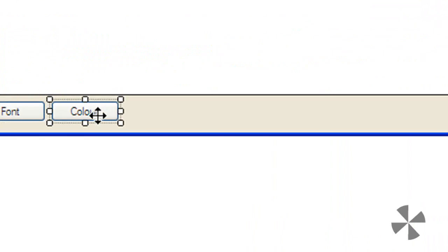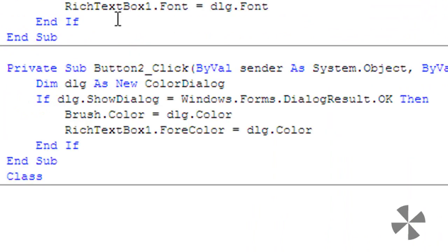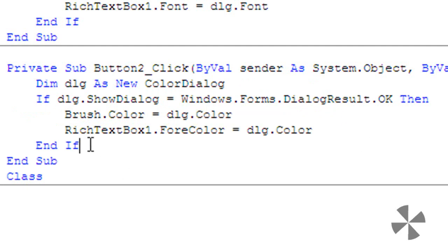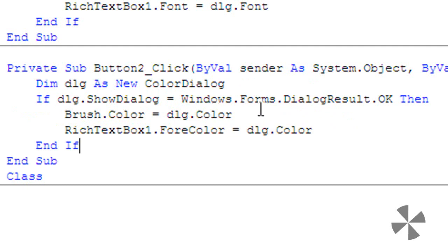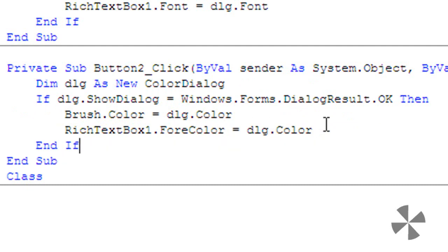Finally, add color and type the following code: Dim dlg As New ColorDialog. If dlg.ShowDialog = Windows.Forms.DialogResult.OK (if the dialog shows), then Brush.Color = dlg.Color and RichTextBox1.ForeColor = dlg.Color.